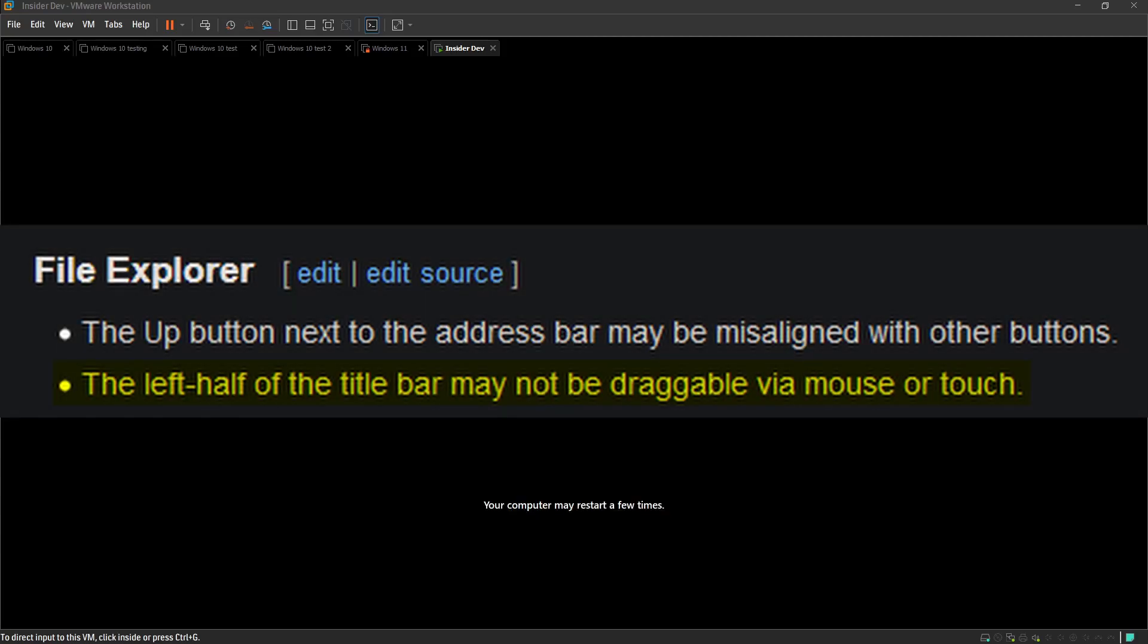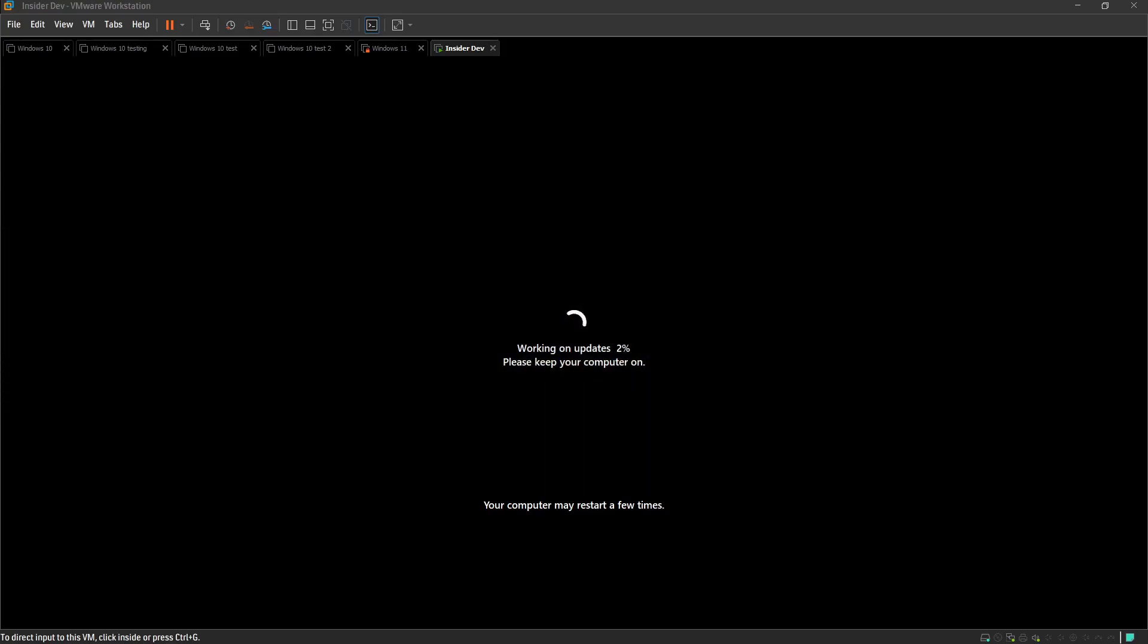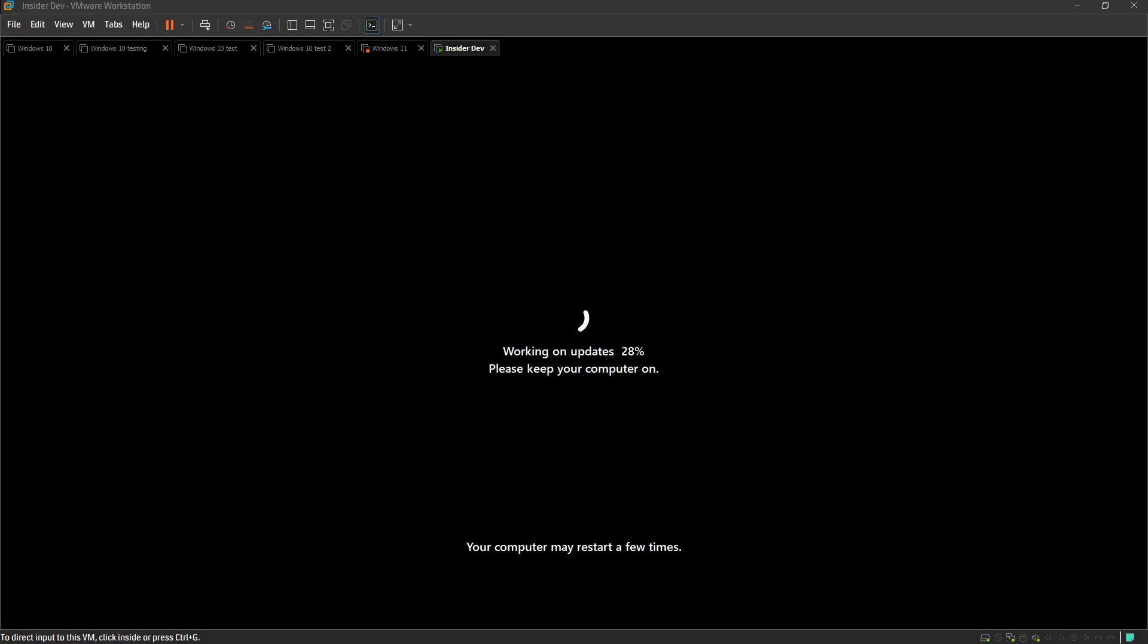The left half of the title bar may not be draggable via mouse or touch. How do you do that? How did you manage to do that? To not be able to drag the title bar? I'm confused. Why Microsoft? But why the left half? Why, why only the left half? I don't know. I don't understand that. Imagine trying to drag a window up and you just can't and you're like, what?